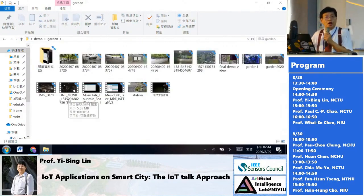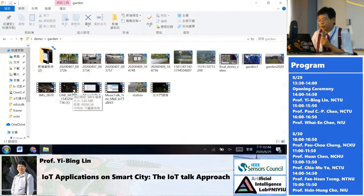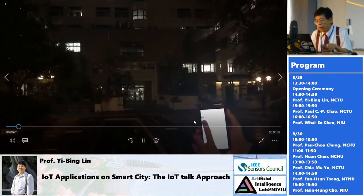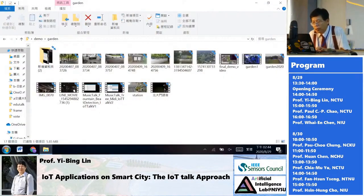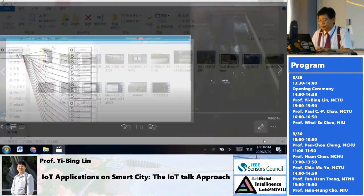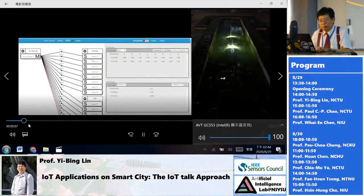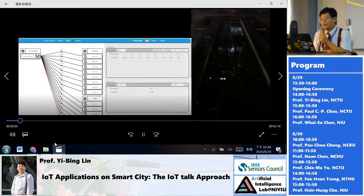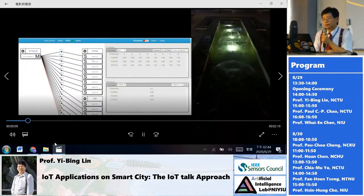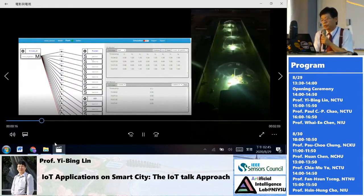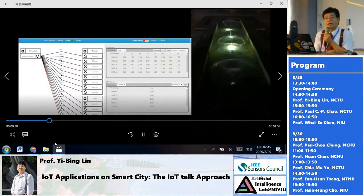I just showed you how to control the water pump in real time. Let me show you how it works here at National Jiao Tong University — with IoT technology you can easily control the light and the water spray.